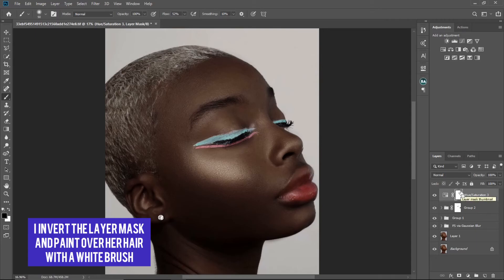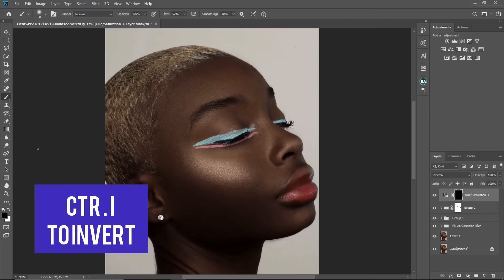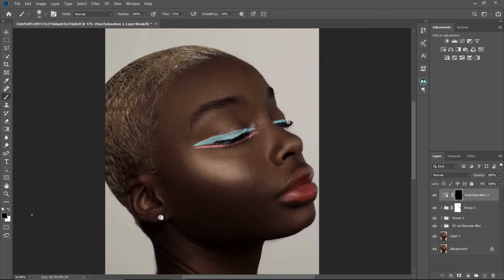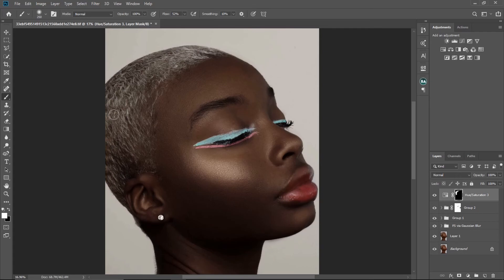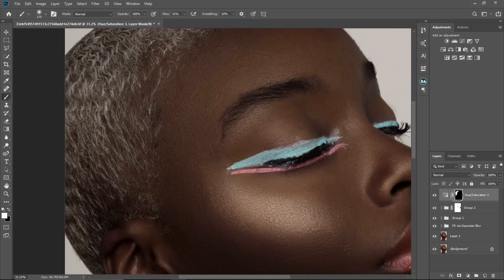I'm going to invert the layer mask by pressing Ctrl+I, and since the mask is now black I'll use a white brush to paint on the hair to bring back the white hair. Remember: if your mask is on black, use a white brush to reveal; if your mask is on white, use a black brush. I'll paint only on the hair. You can see the before and after — it's affecting only the hair now.